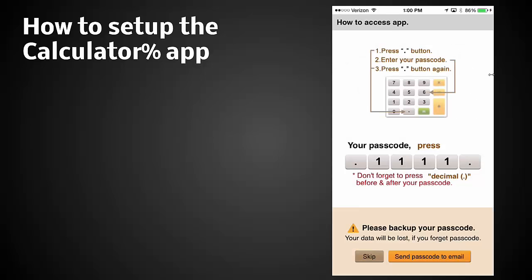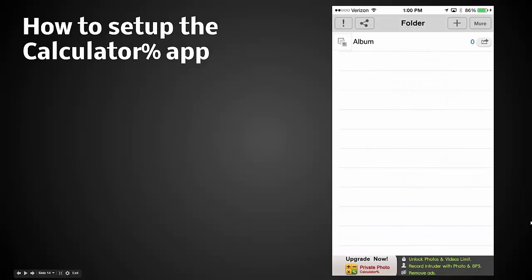Now it's explaining to us: press the period button, enter your passcode, press the period button again. Your passcode is 1111, so period 1111. Don't forget to press the decimal before and after your passcode. Please back up your passcode or your data will be lost. You can send a passcode to your email. We're not going to do that, we're going to skip it.